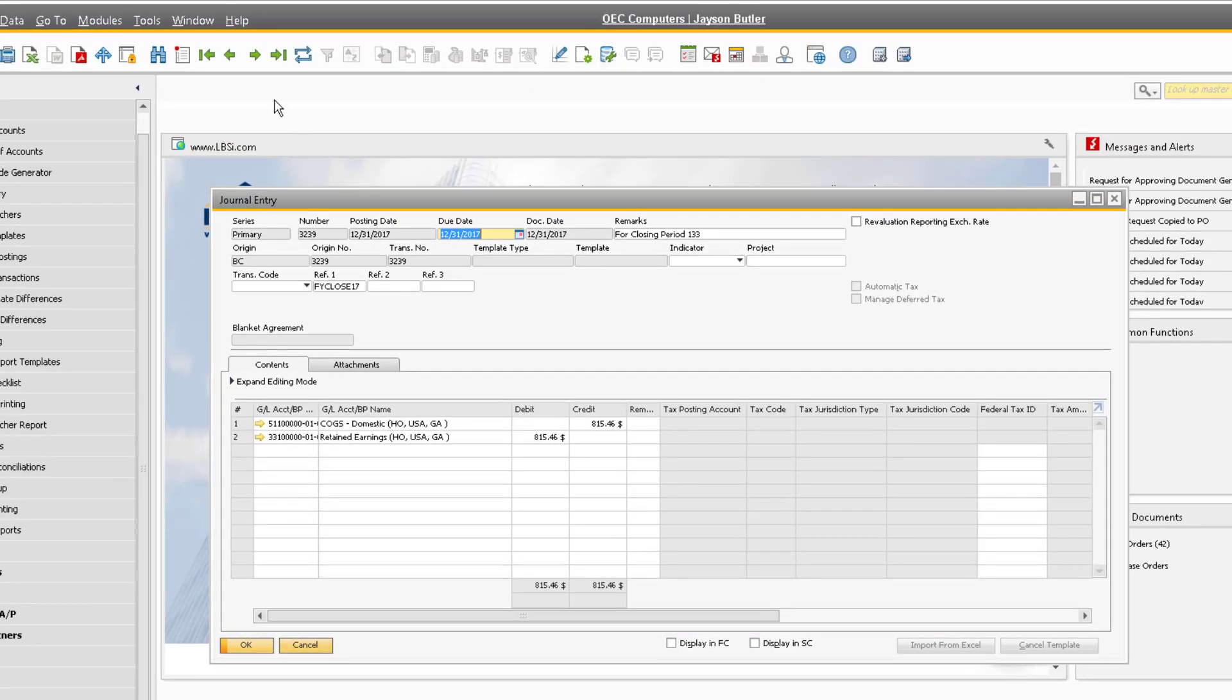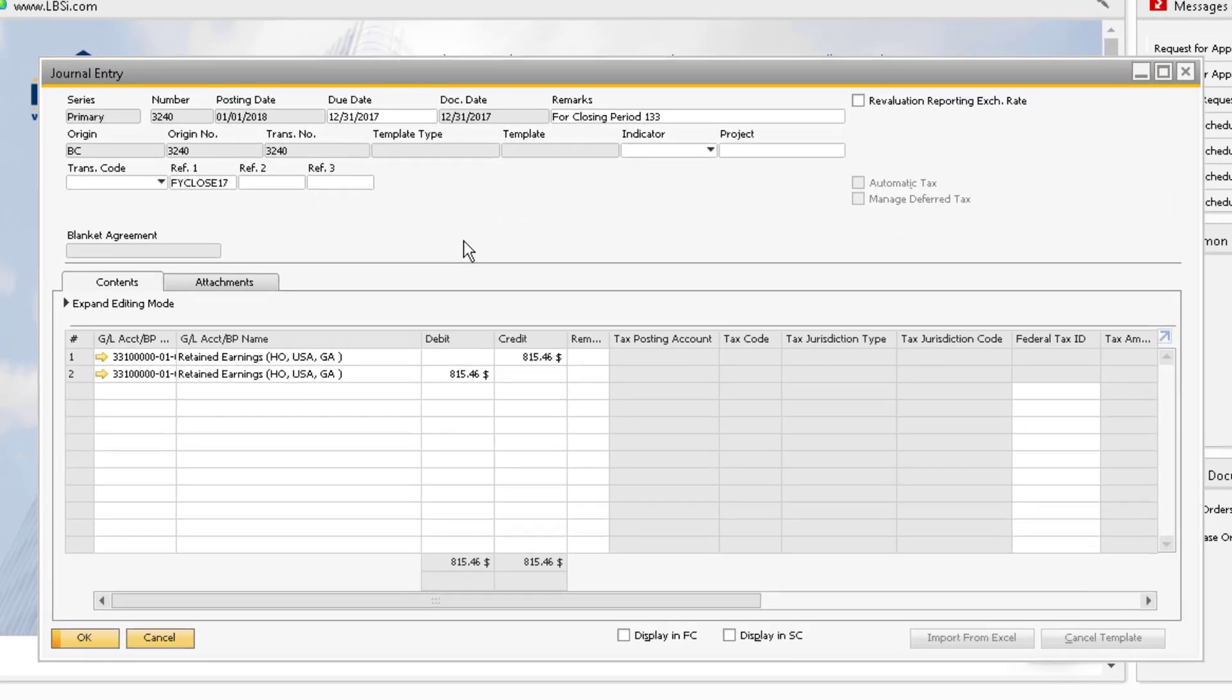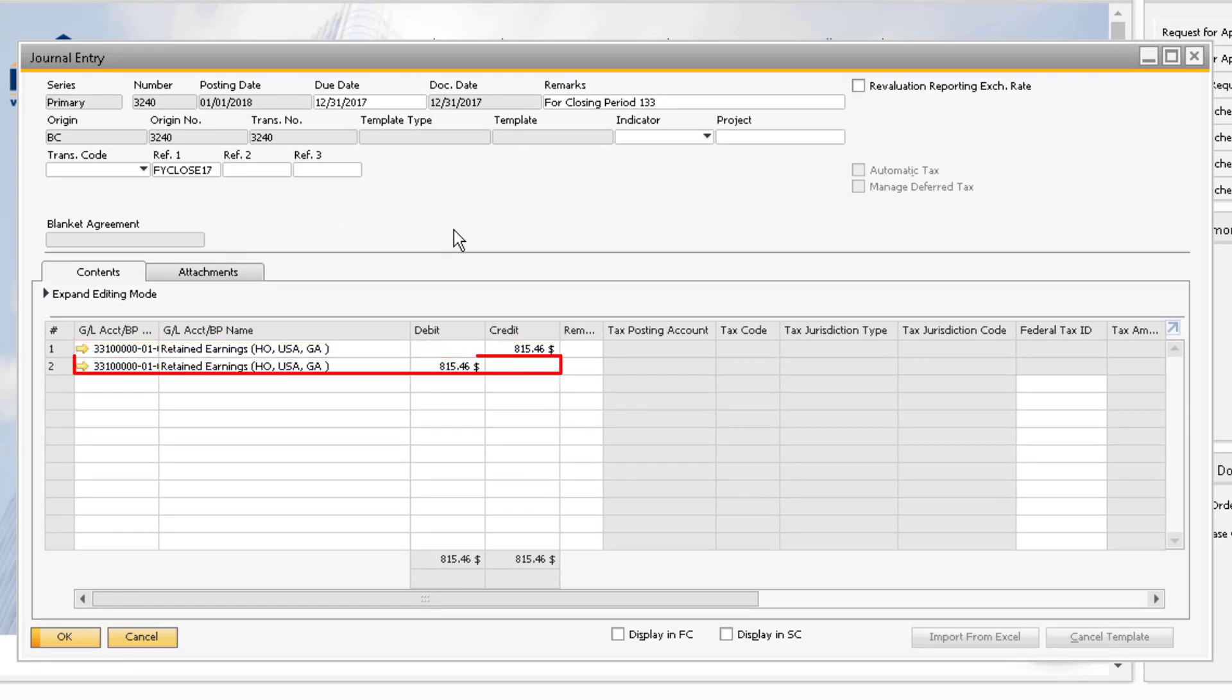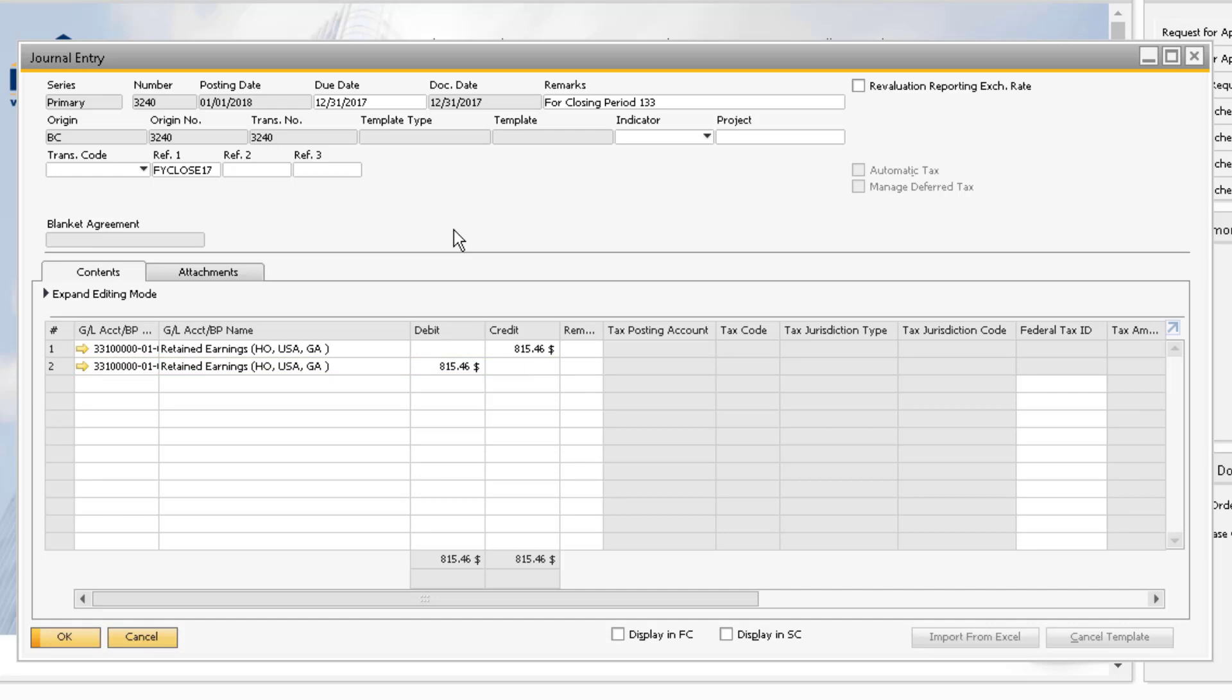If we look at the next entry, we can see that this amount was then credited to the retained earnings account, our period end closing account, and then debited again back into the retained earnings account, since we are using the retained earnings account for both. This entry takes place on the first day of the subsequent period, January 1 of 2018.